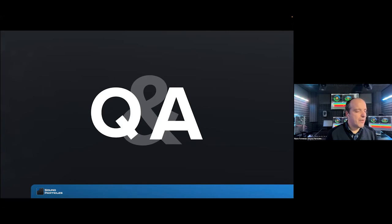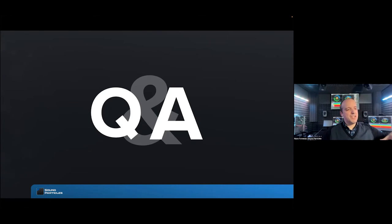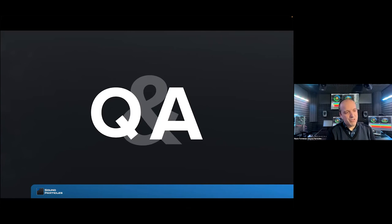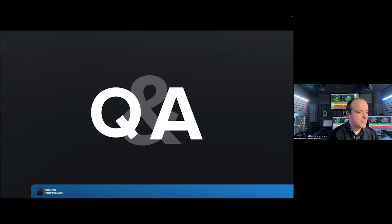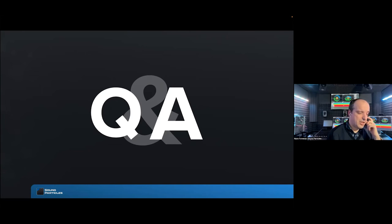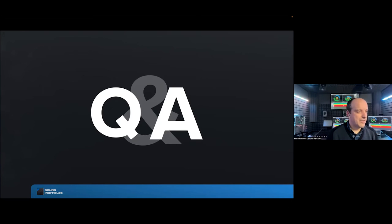Question about object audio in video games: it's similar in concept — the game engine provides coordinates, and the Atmos engine translates them to the playback system, whether binaural, speakers, or other formats.